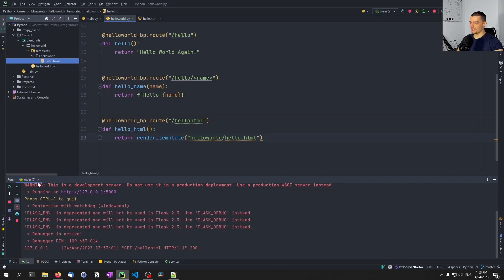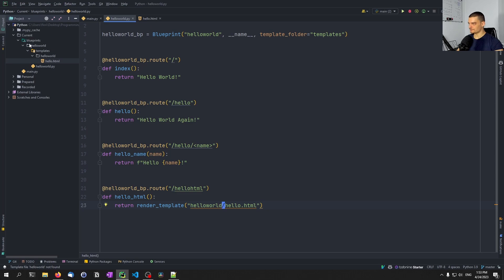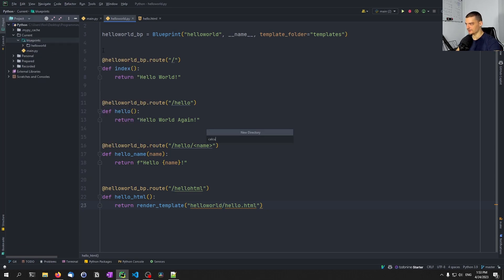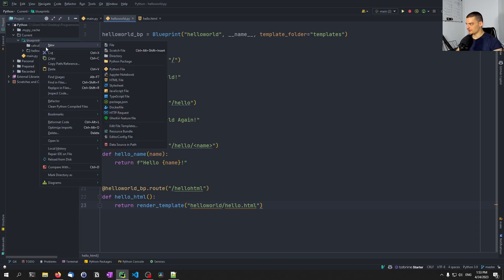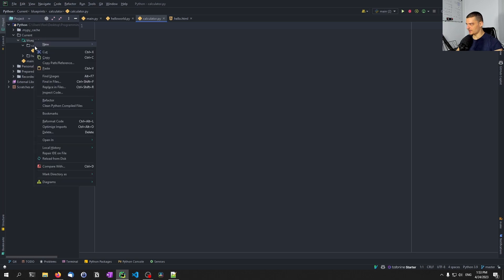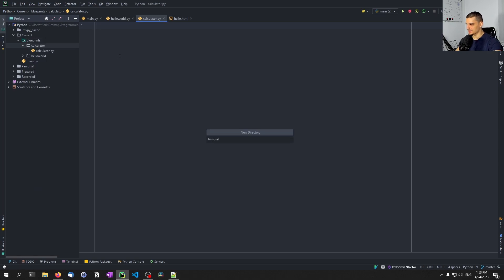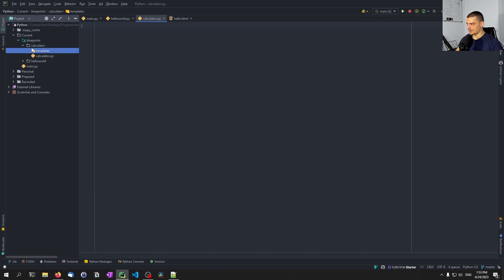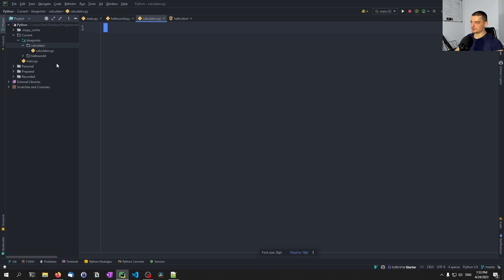Now we can also go ahead and create another blueprint. So we create a new directory called calculator, we create a new file calculator.py, then we create a templates directory inside that. We're actually not going to use any templates this time — let's keep it simple. But we are going to do different things here — we are going to refer to the other blueprints. So we can inside of calculator redirect to Hello World easily.